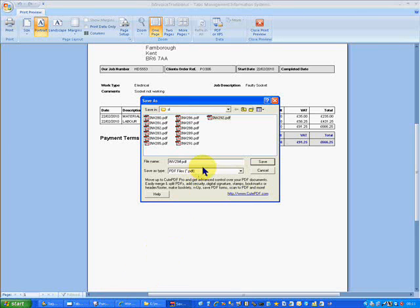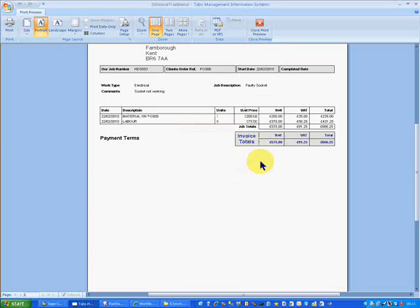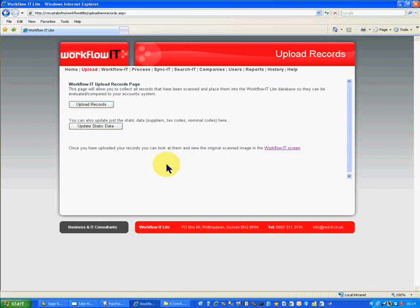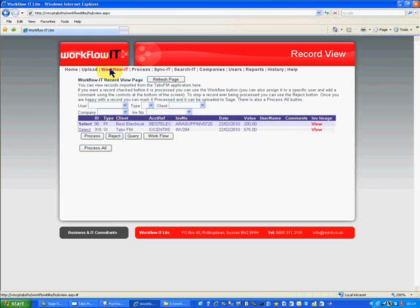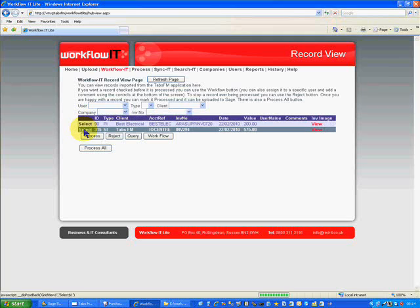So we've now got the sales invoice PDF sorted, so we can retrieve that a bit later. What I'll do now is import those into Sage. So the first thing I'll need to do is click on the upload button, which will then go and interrogate the Workflow it database and compare it to the Tabs database to see what hasn't been processed. On the Workflow it tab, we now have two transactions: the purchase ledger invoice and the sales ledger invoice. We can use the functionality within the application to view that particular invoice, so I'm going to click onto that view button now and it will go and find the PDF raised earlier.